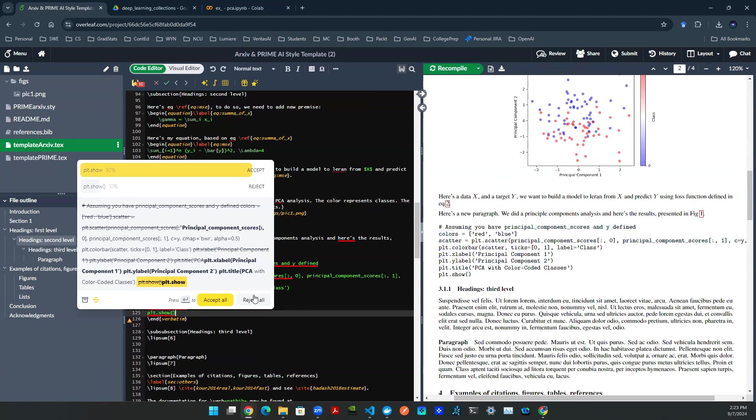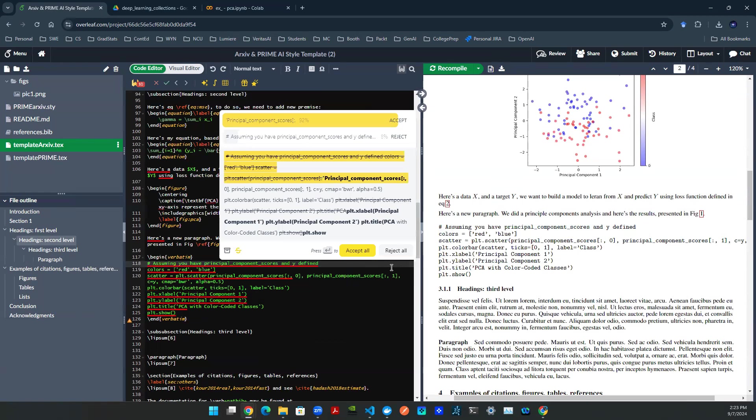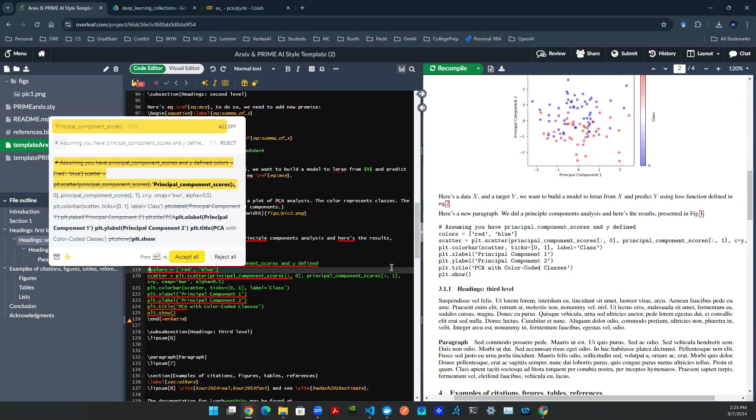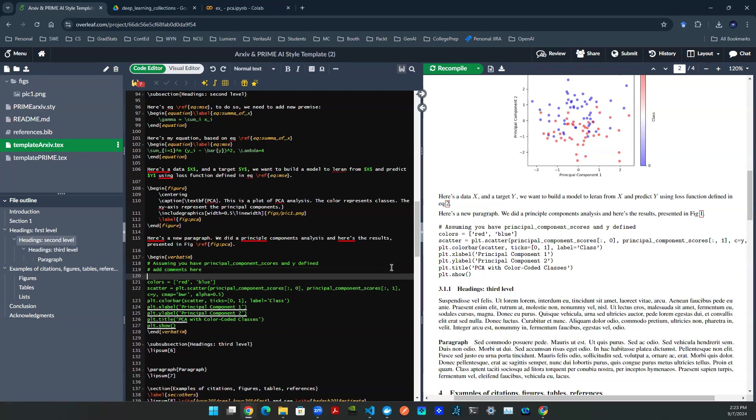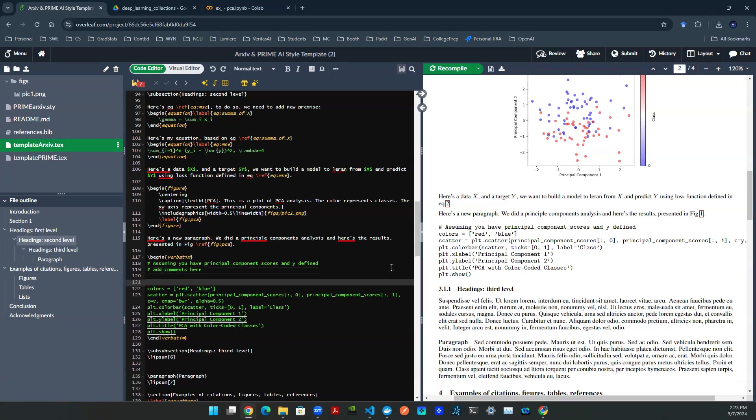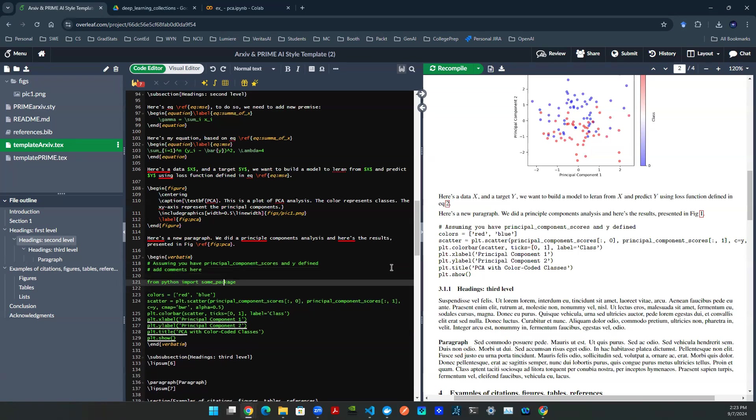And now, of course, you can do a couple of things that's interesting. You can say, add a couple of comments, add comments here. And then you can say from Python, import some package, whatever you want.